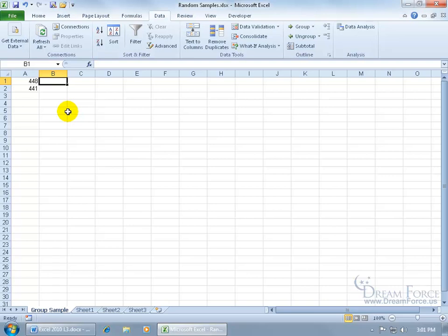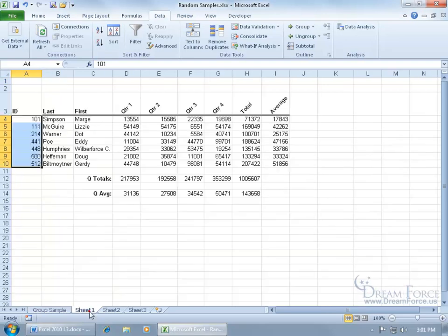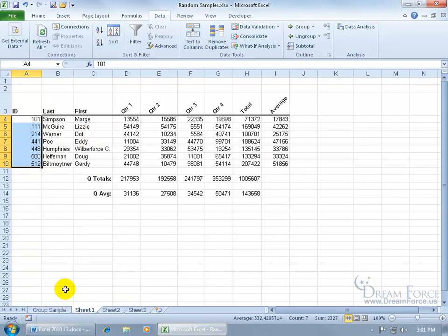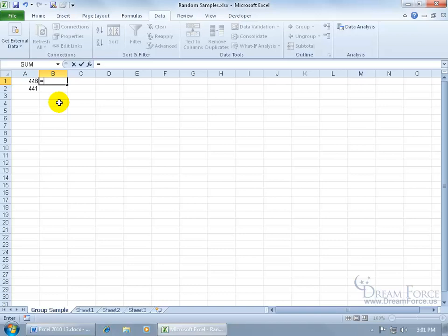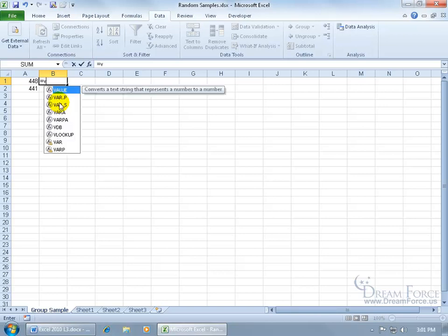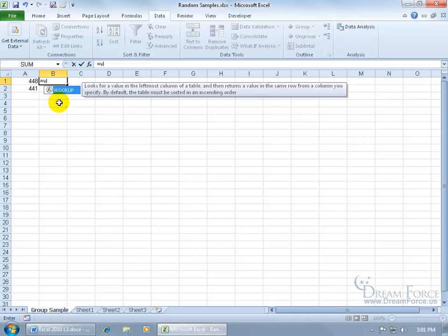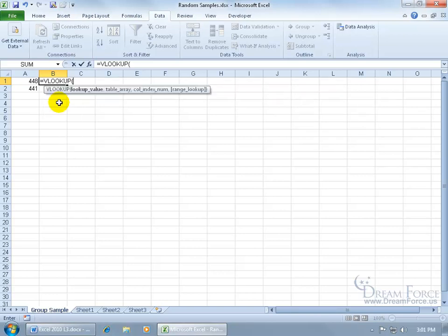Now if you recall, we went over the vertical lookup function, which we can go ahead and look up these numbers within the database here and pull back, let's say, their last names or first names. So to do that, I'll go ahead, and if you haven't watched the vertical lookup training video, I recommend that you do so you know what I'm talking about here. Assuming that you have, I'm going to fly through this. Equals VL for my vertical lookup, hit the tab key.